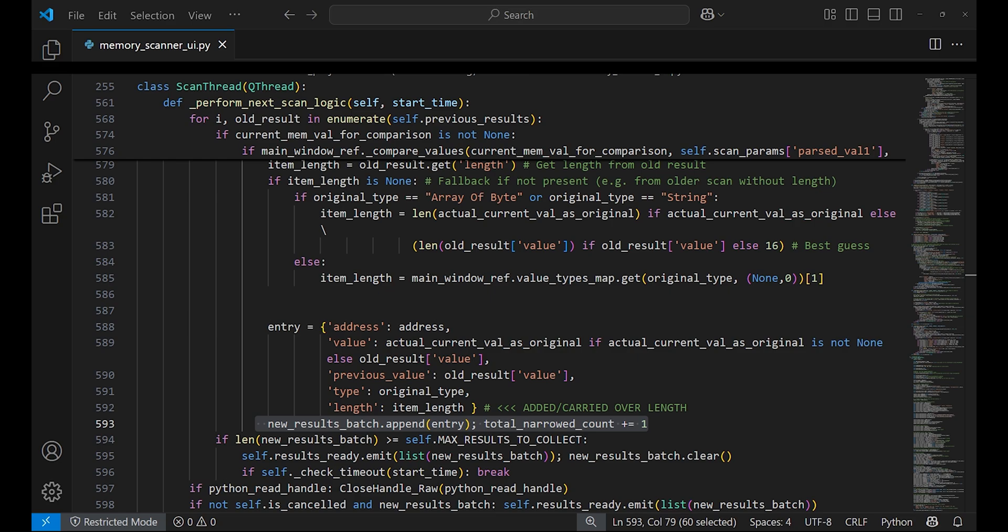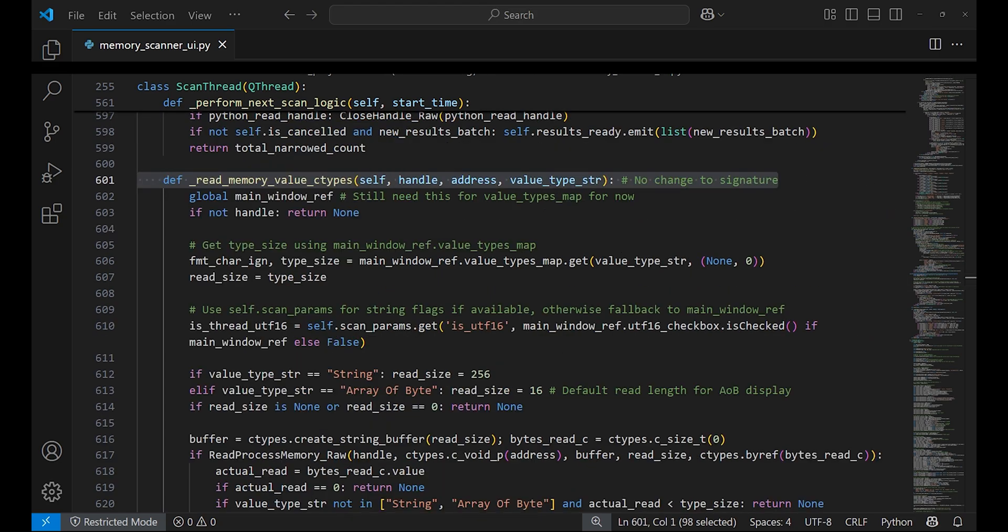So when scan completes or when up to 1,000 results are added to the batch, the result list in the UI is updated. The job for read_memory_value_ctypes is to read a specific value from an address from another process. It reads a handle and a value type such as a four byte type or string type.